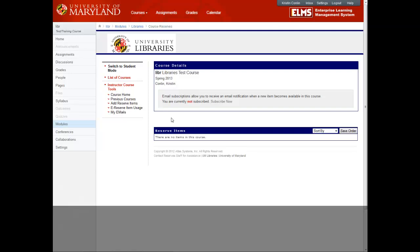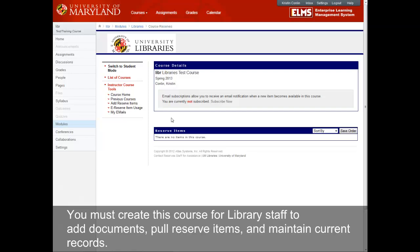By doing this, you create a course that gives you the capability to add, delete, and modify course reserve documents. It also allows library staff access to add documents, pull reserve items, and maintain current records.